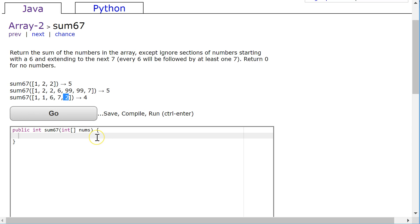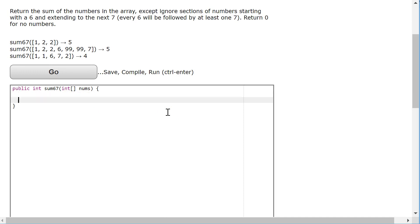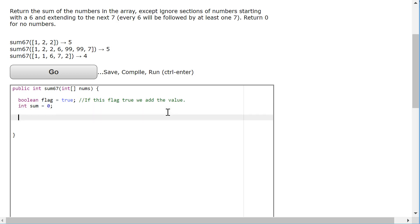I'm going to do this in two ways. In our second video we'll do it the second way. The first way is we're going to use something called a flag — a boolean flag — and I'm going to set it to true. If this flag is true, we add the value. So I can declare an integer called sum, set it to 0, and I'm going to write a standard loop for finding the sum of elements in an array.